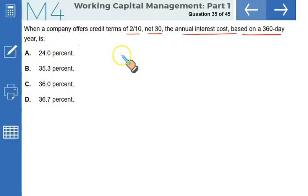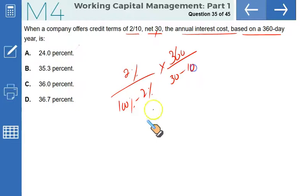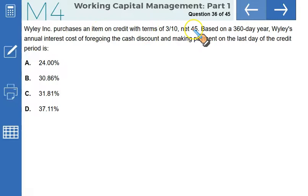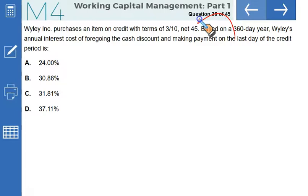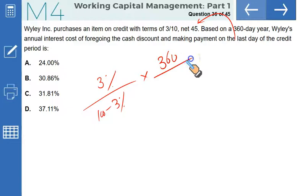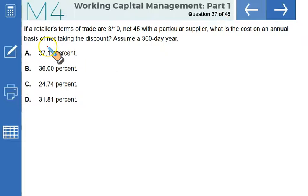When a company offers credit terms of 2/10 net 30, the annual interest cost based on a 360-day year is: (2% / 98%) × (360 / 20) = 36.73%. That makes D the correct option. Wiley Incorporated purchases on terms 3/10 net 45; the annual interest cost of forgoing the cash discount is: (3% / 97%) × (360 / 35) = 31.81%. That matches option C. Same calculation for a retailer on 3/10 net 45 also gives 31.81% — option D.